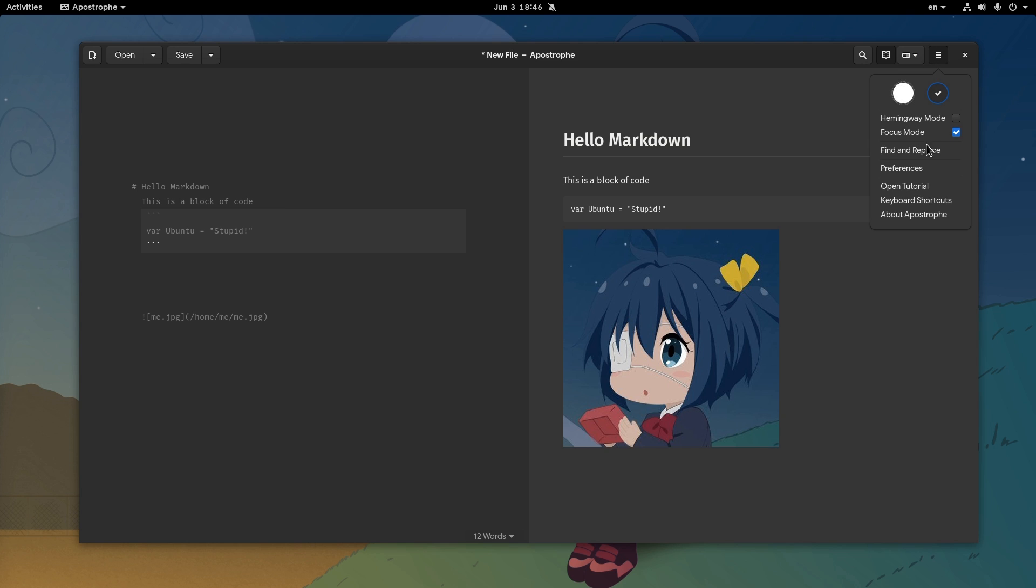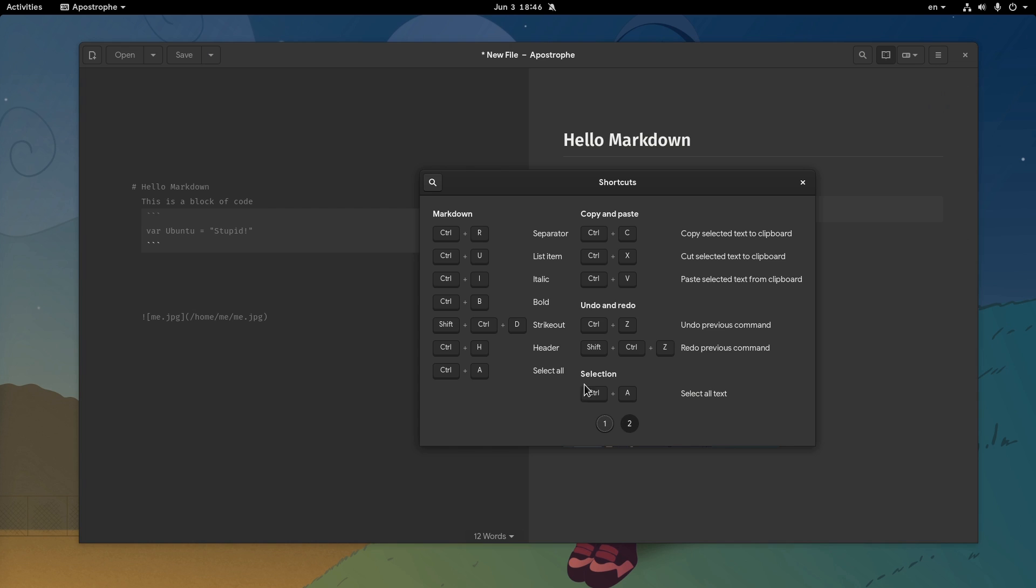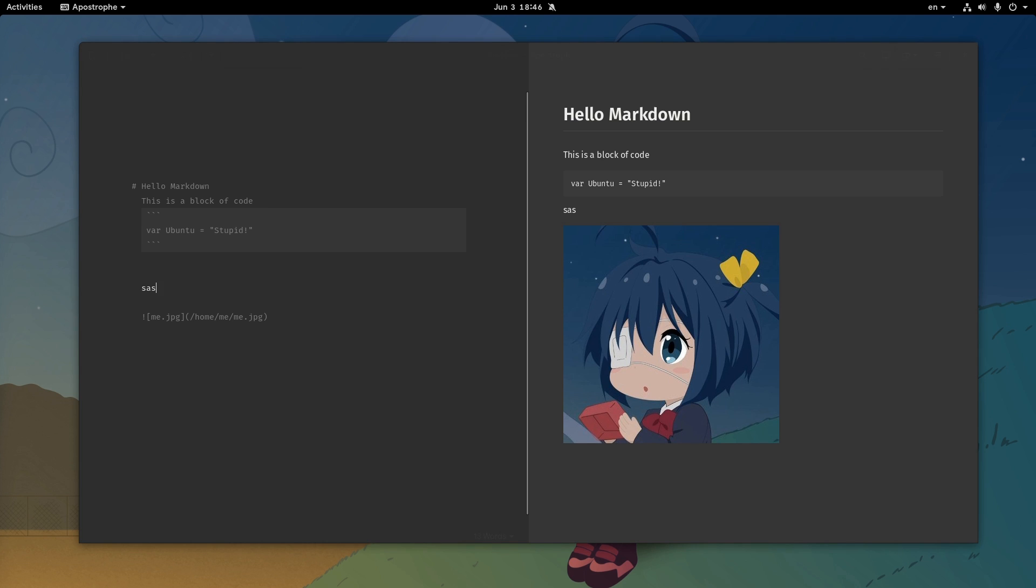If we go to keyboard shortcuts, we'll see shortcuts for formatting the text, like making it bold or italic. So if we type something on markdown editor, we can select it and quickly format it.